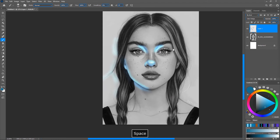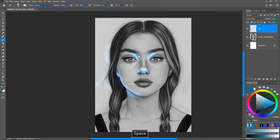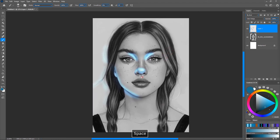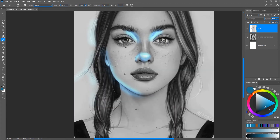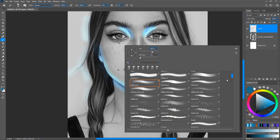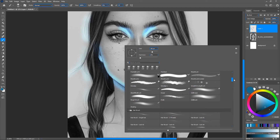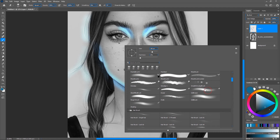I don't want this to affect the neck, so I'll select the eraser tool — I'm going to grab the soft eraser and erase the areas where I don't want this to appear. I just want this to show only on the face.